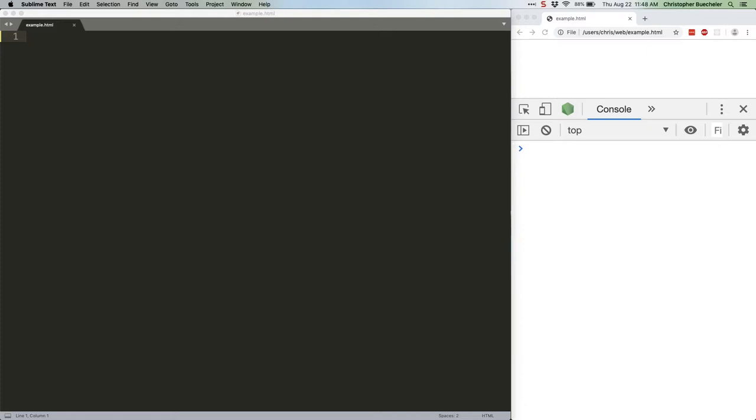When you generate an event on an element, for our examples we're going to use clicking on it, which generates the unsurprisingly named click event, you actually generate that event on every single container element.